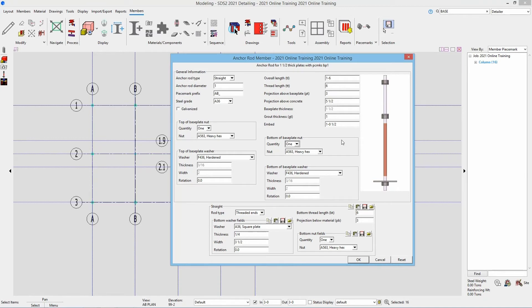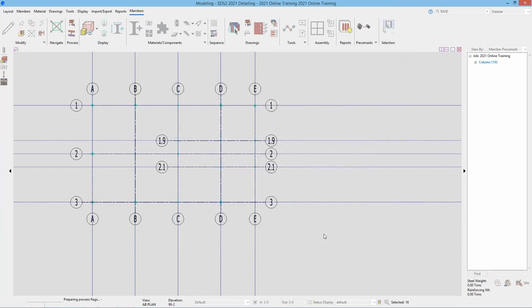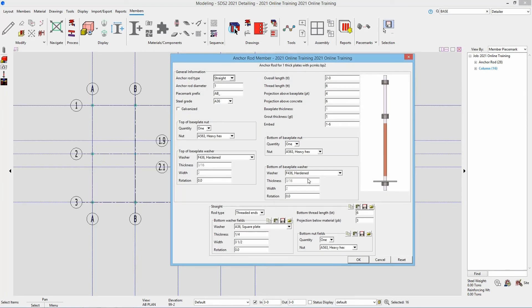I could specify the top of base plate nut, the top of base plate washer, the bottom of base plate nut and washer, and specify each of our nut types and washer types. In this case I'm just going to say okay, and now it has added all of those anchor rods to the BP1s.